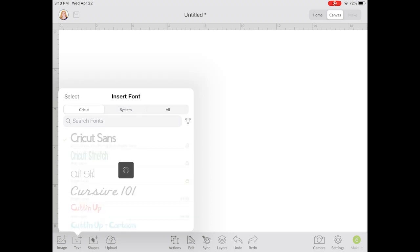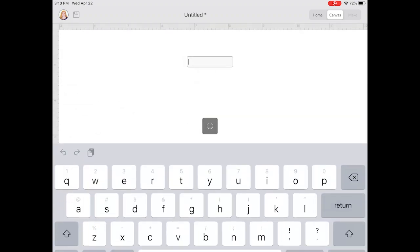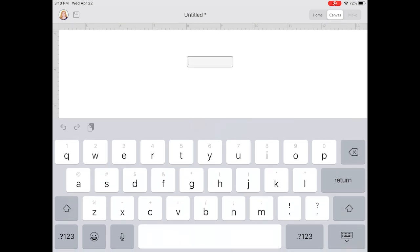For this demonstration I'm going to pick a Cricut font and add a testing word. You can absolutely upload your own fonts right onto your iPad or iPhone and use those in Cricut Design Space. I actually have another video on how to do that and I will link that in the description below.